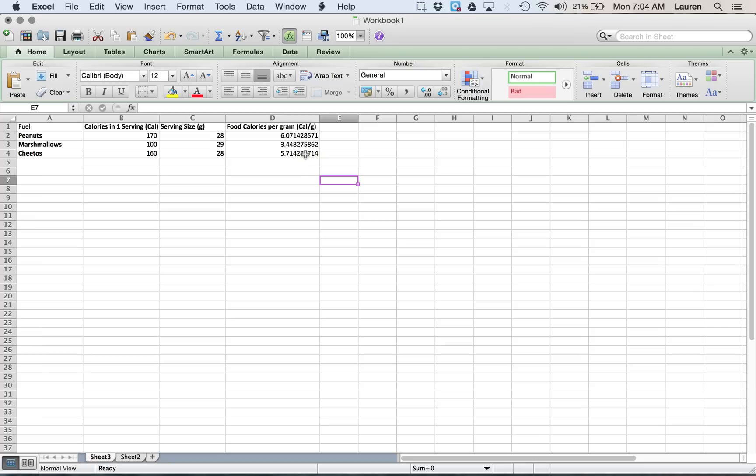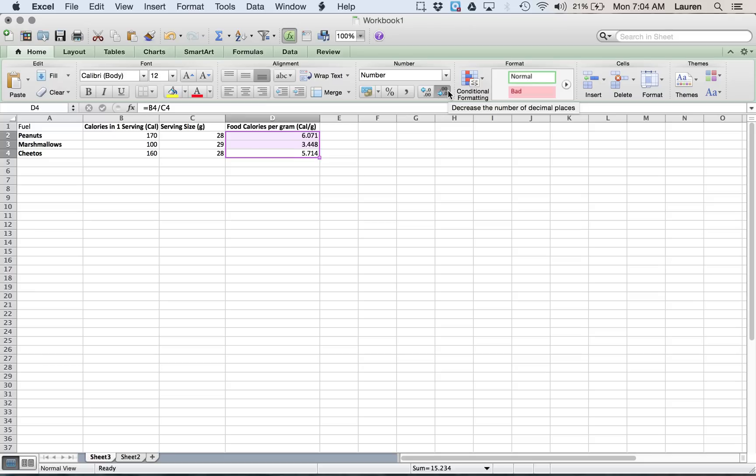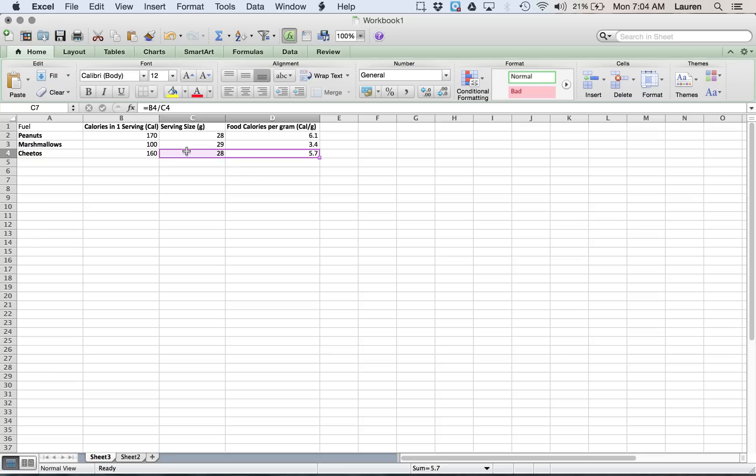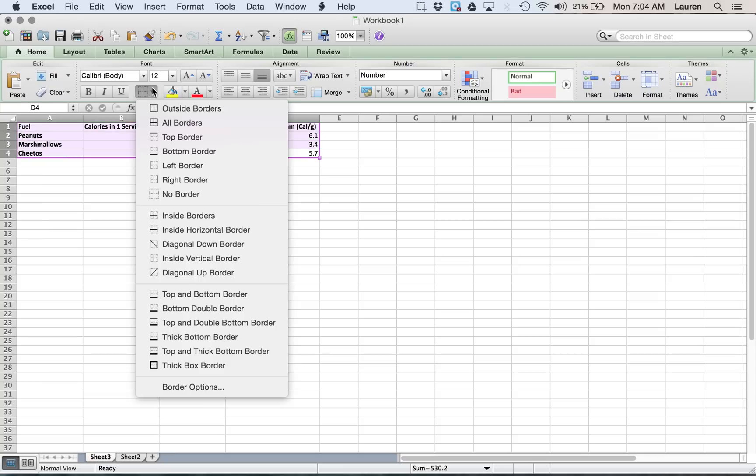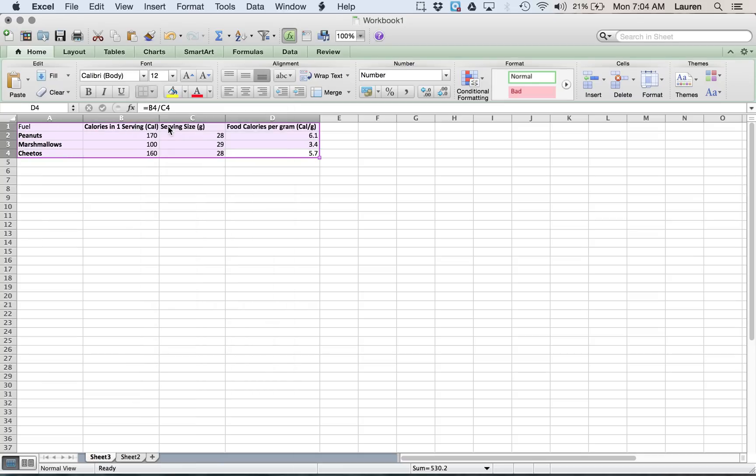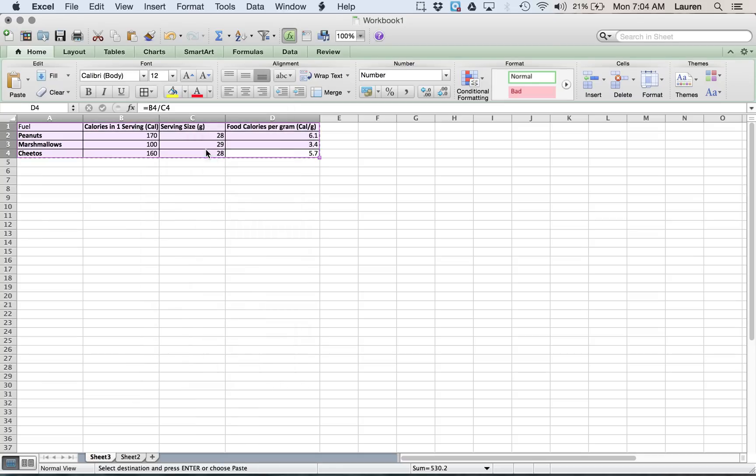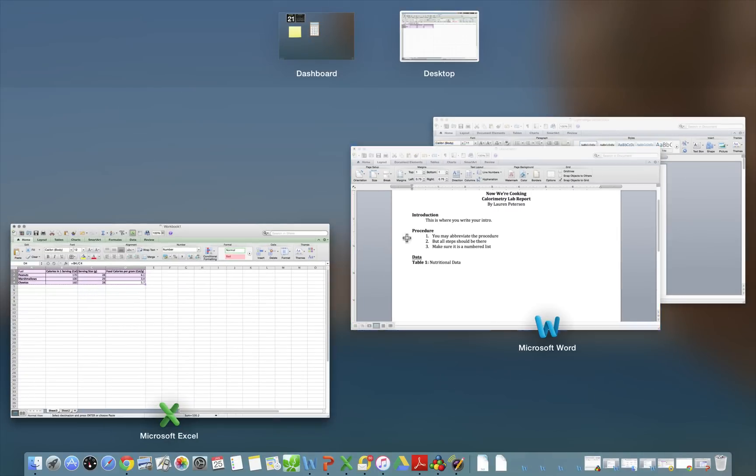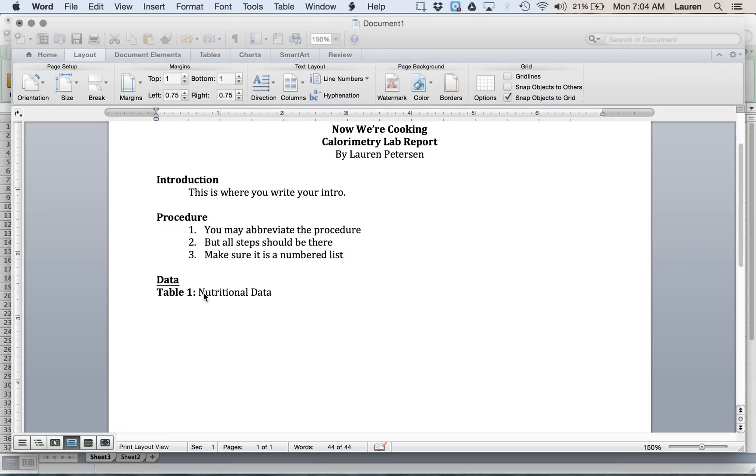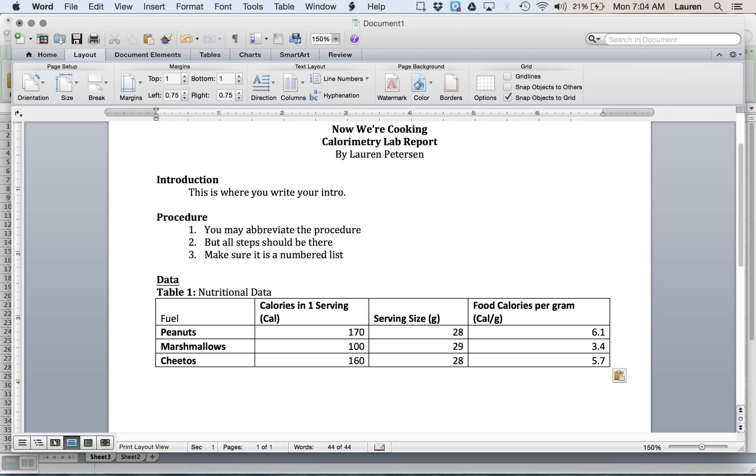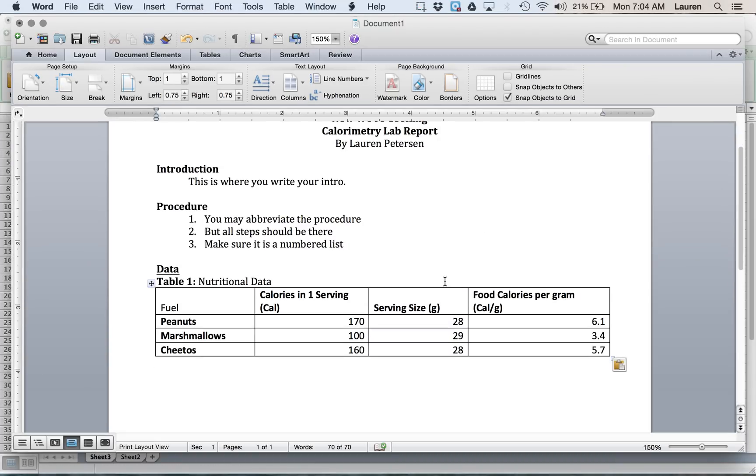Now, these are a lot of numbers. We don't want that many numbers. So it's this button right here that can limit the number of sig figs. We just want two, because that's how many our serving size had. Then we add the borders, and we can copy and paste it into our lab report.